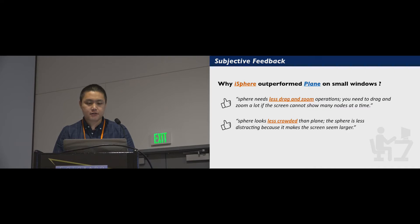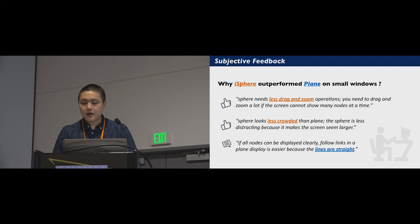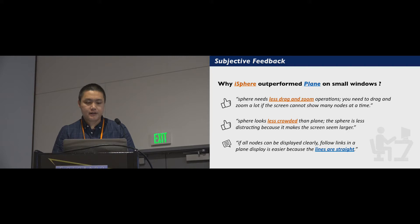The users also felt that the results are only valid for smaller screens and large graphs. For example, one said, if all nodes can be displayed clearly, following links in a plane display is easier because lines are straight.